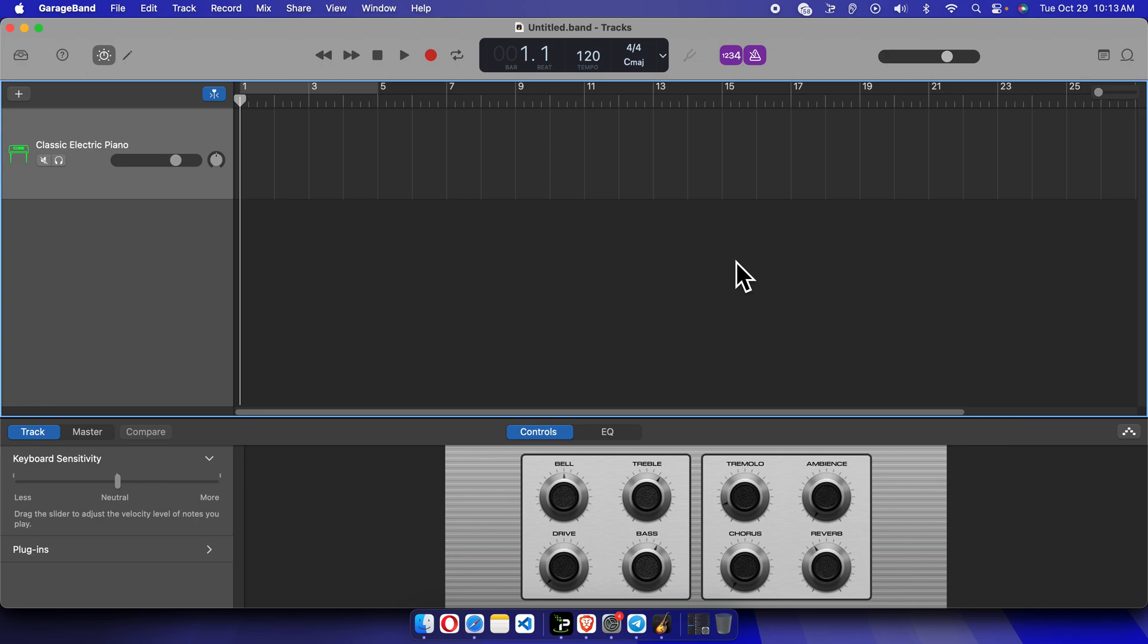Hello, in this video we will see how we can download all available sound libraries in our GarageBand application. So let's see how we can do this. At first we need to open GarageBand. I already opened the application.